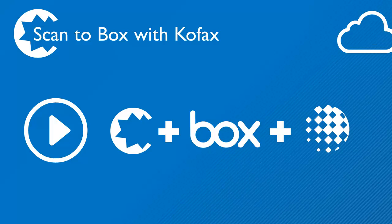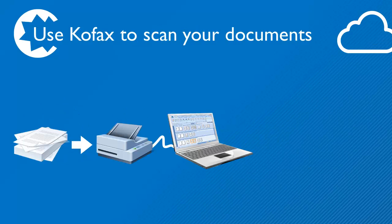With a Kofax Box export connector, you can scan your business documents directly to Box with Kofax Express or Kofax Capture. Use a document scanner or multifunctional copier to scan your documents with Kofax software.